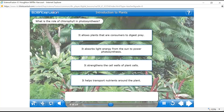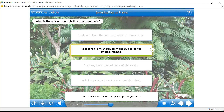You've learned a lot about photosynthesis. What role does chlorophyll play in photosynthesis? It absorbs light energy from the sun to power photosynthesis. It absorbs light energy — that is the best answer. That's right.